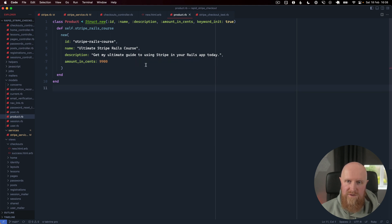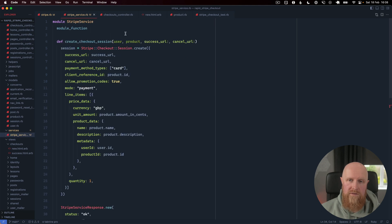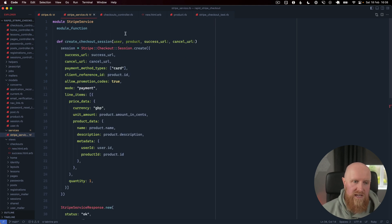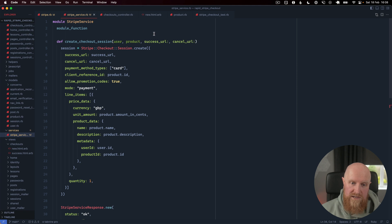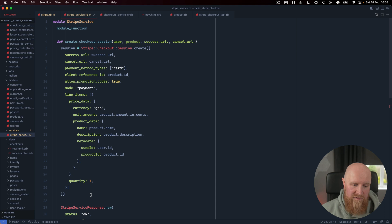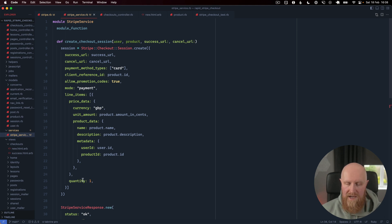The next thing I've set up is a Stripe service and this has a method for creating a checkout session which will take a user, the product, a success URL, and a cancel URL, and basically configures all of the Stripe checkout stuff here.